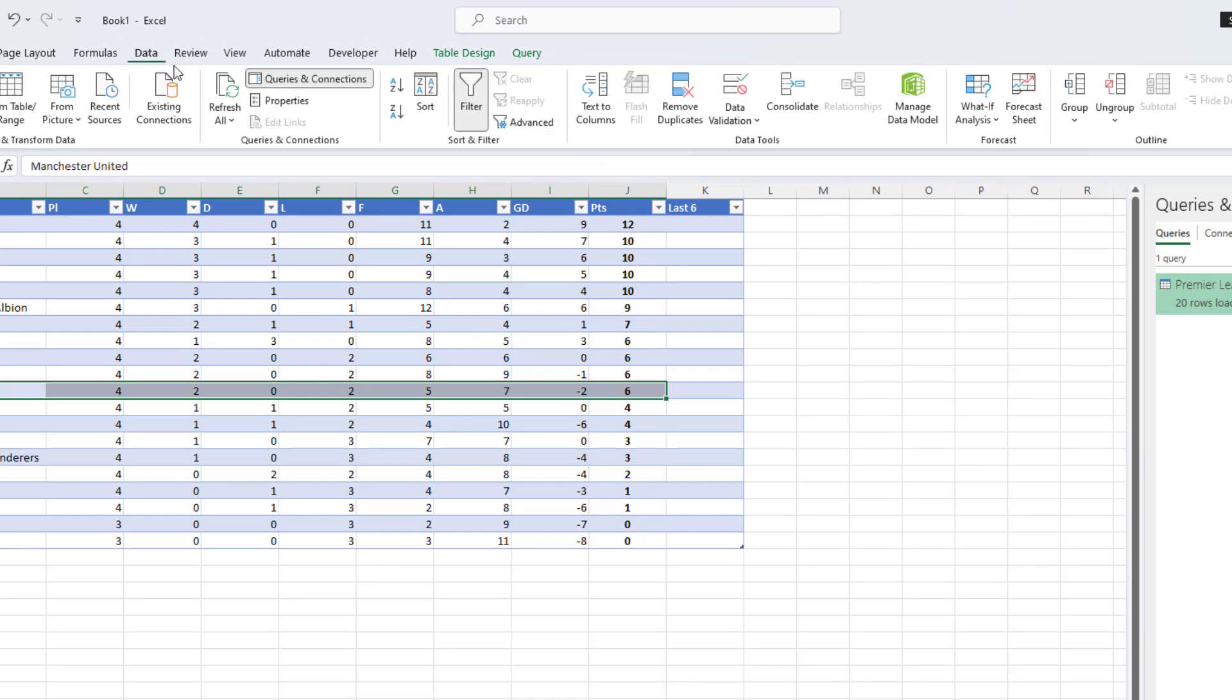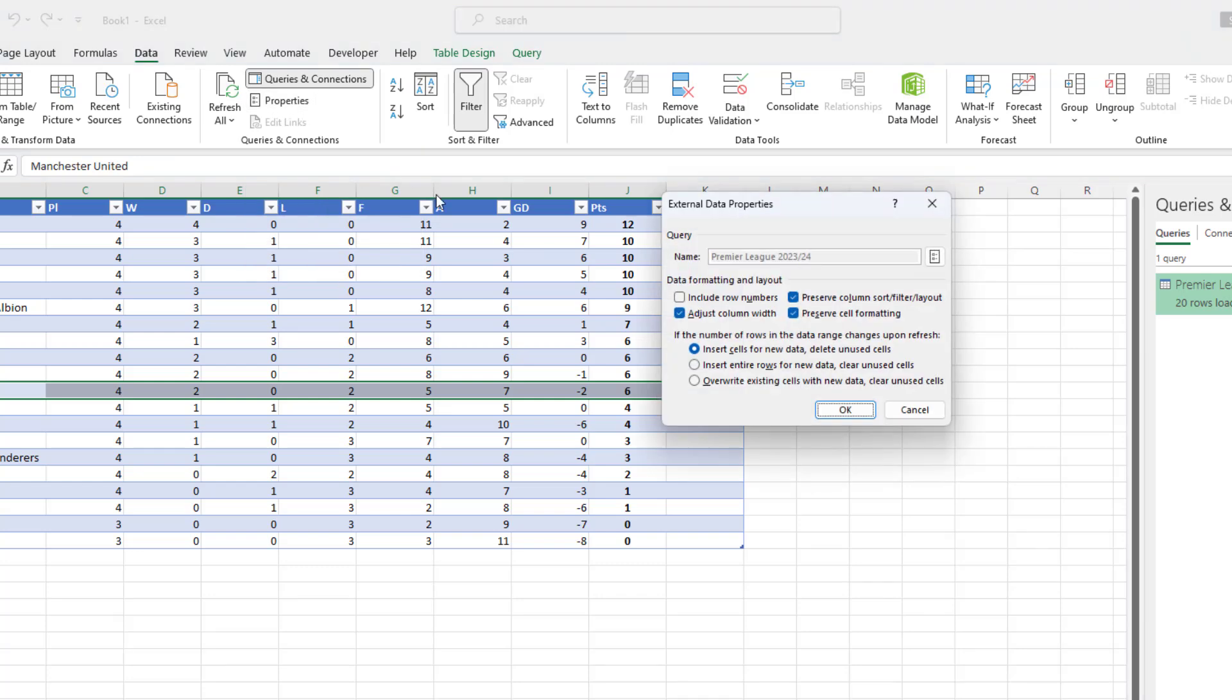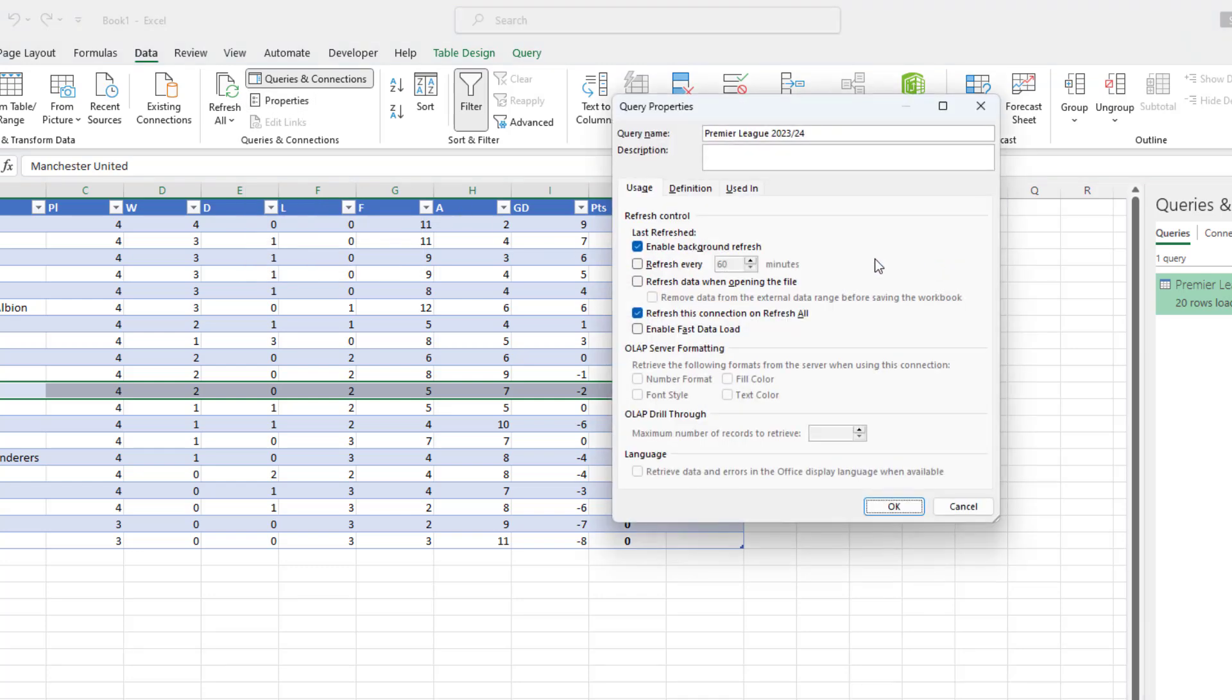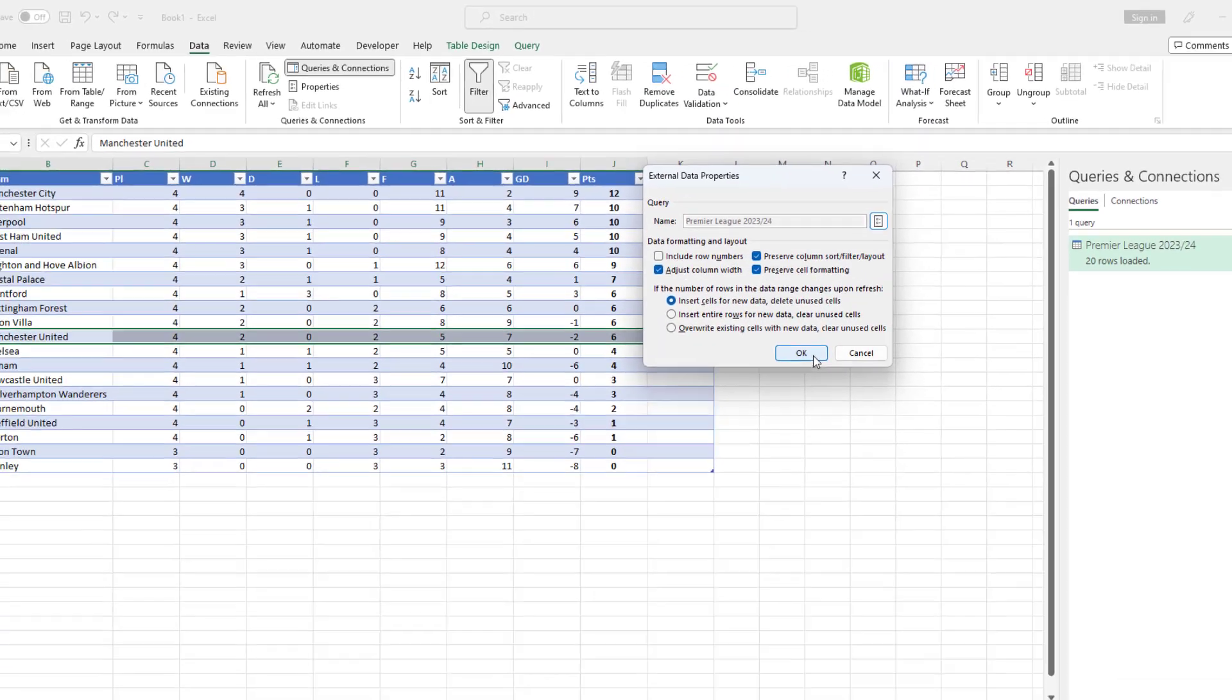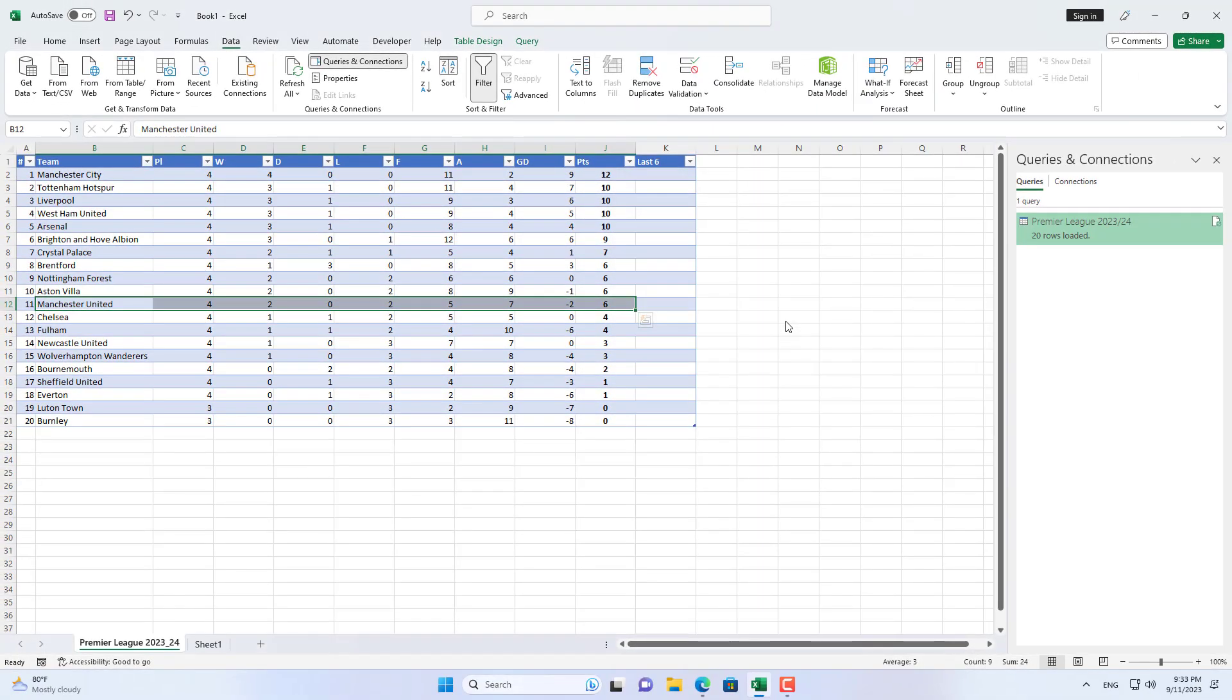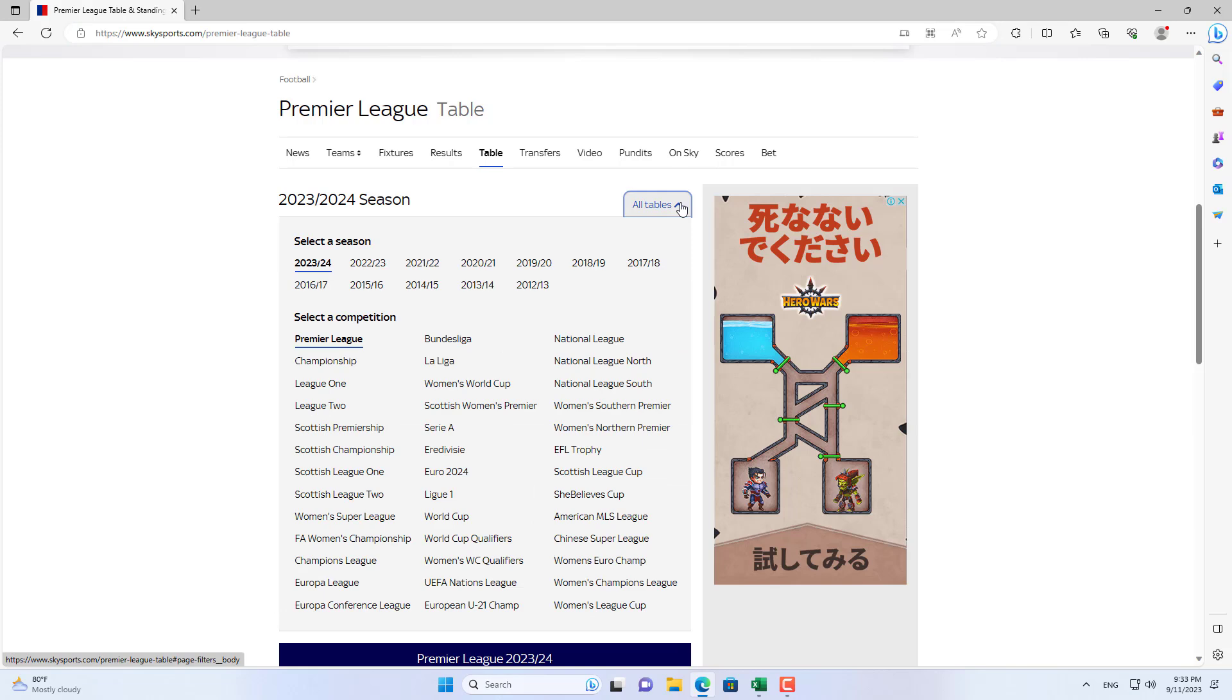Next you set up to get data directly from the web. Go to properties and enable data updates every 60 minutes. So every 60 minutes data will be synchronized from SkySport. You will get the latest rankings after 60 minutes. You can customize the update time if you want.